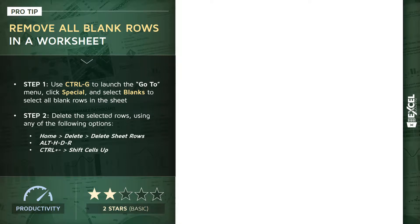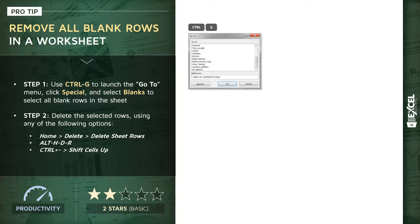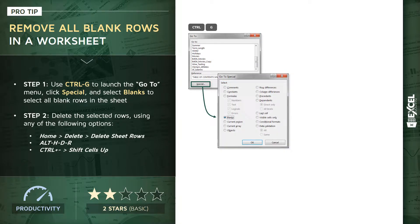We covered Go To Special in the last demo and we'll select blanks to get rid of all of those pesky blank rows. Ctrl+G is going to launch your basic Go To options, and then again that Special button is going to allow us to highlight or isolate specific types of cells within the sheet.